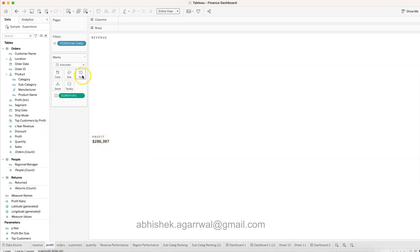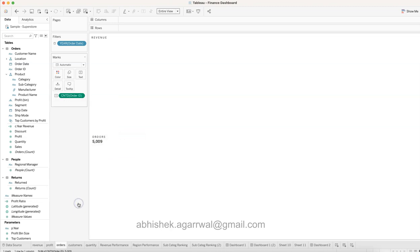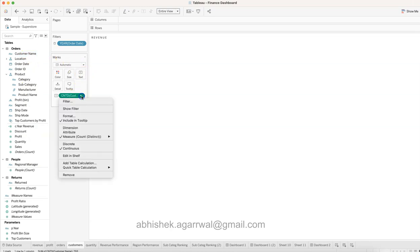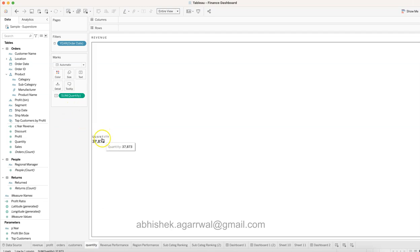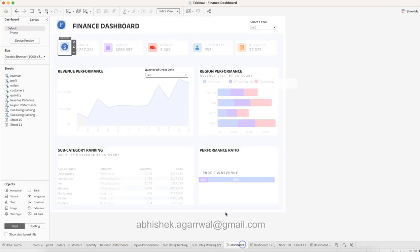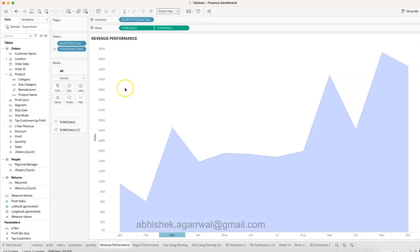Similarly, for Profit, bring Profit to Text and add the label. For Orders, bring Order ID to Text but make sure it is Count Distinct (CNTD) — choose Count Distinct from the measure options so it doesn't default to Sum. For Customers, bring Customer Name to Text and change it from Count to Count Distinct. For Quantity, use Sum and bring it over. You will end up with these five KPI numbers.